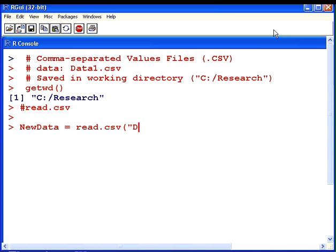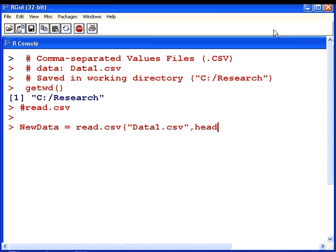I'm going to specify the name of the data set, data1.csv. Also what I'm going to do is specify that I have column headers which is the variable name for each of the variables in the file. I'm going to show you what that is in a minute. So header equals true means that the top row is actually the variable names and they're not actually values. So I'm just going to enter that now.